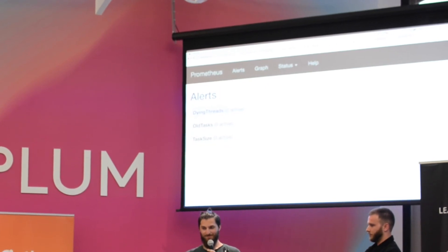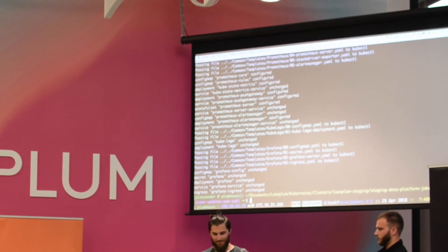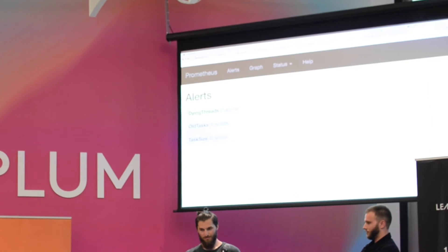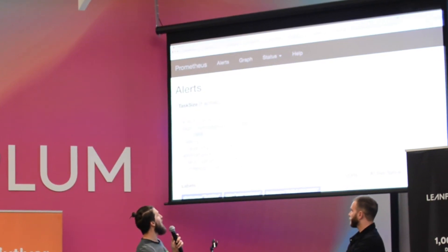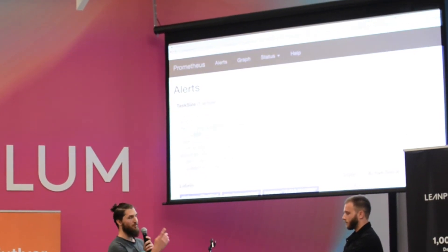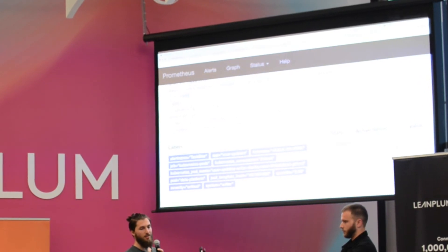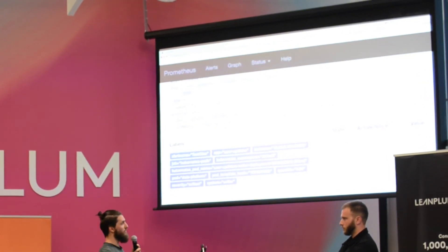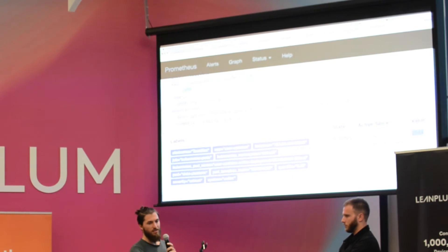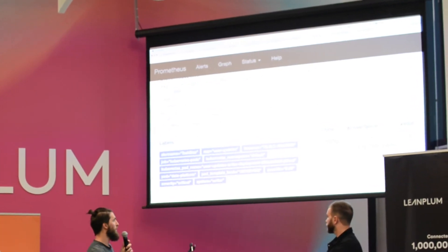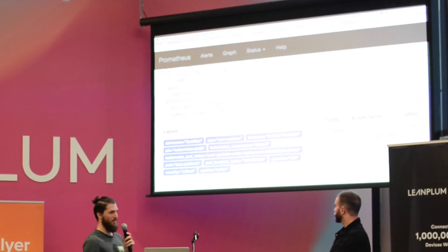The task size alert we defined is now firing. That means Prometheus is notifying the alert manager that something's gone wrong. You can see since when it was active and what the value is — the 99th quantile is at 2.5 kilobytes. You can see a lot of labels which help you identify what's happening. But we have to come to the Prometheus dashboard to see this, which isn't great.